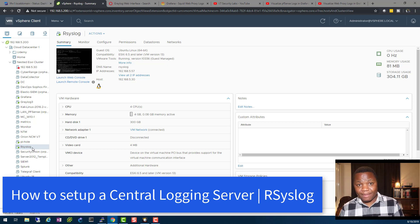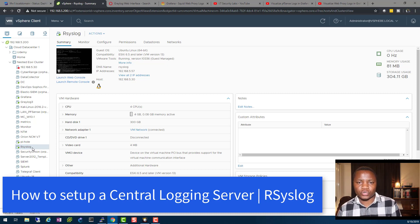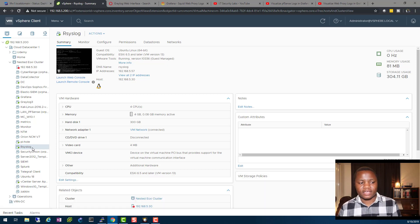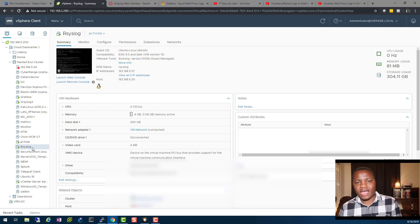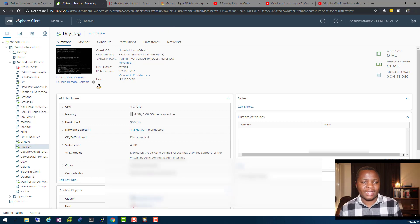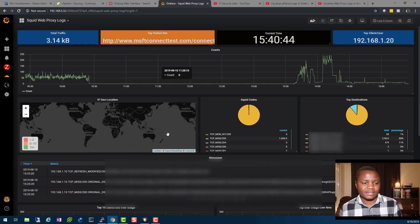In this lab I'll be showing you everything you need to know to get your logs from anywhere into rsyslog. Then we can ship them to Graylog and Grafana for viewing, so you can end up with graphs like this one.